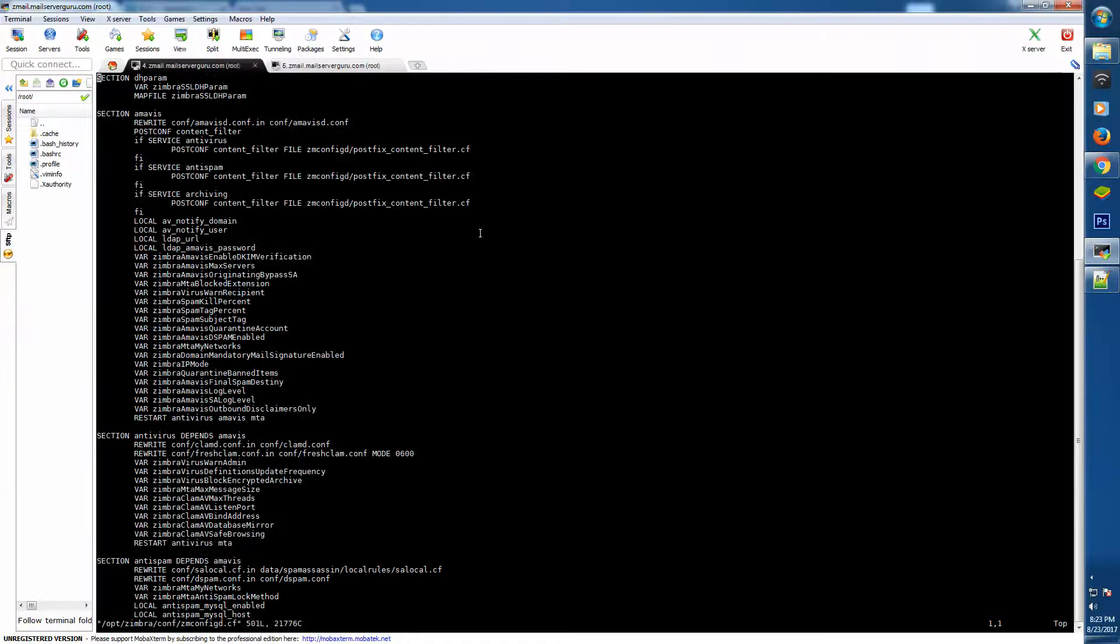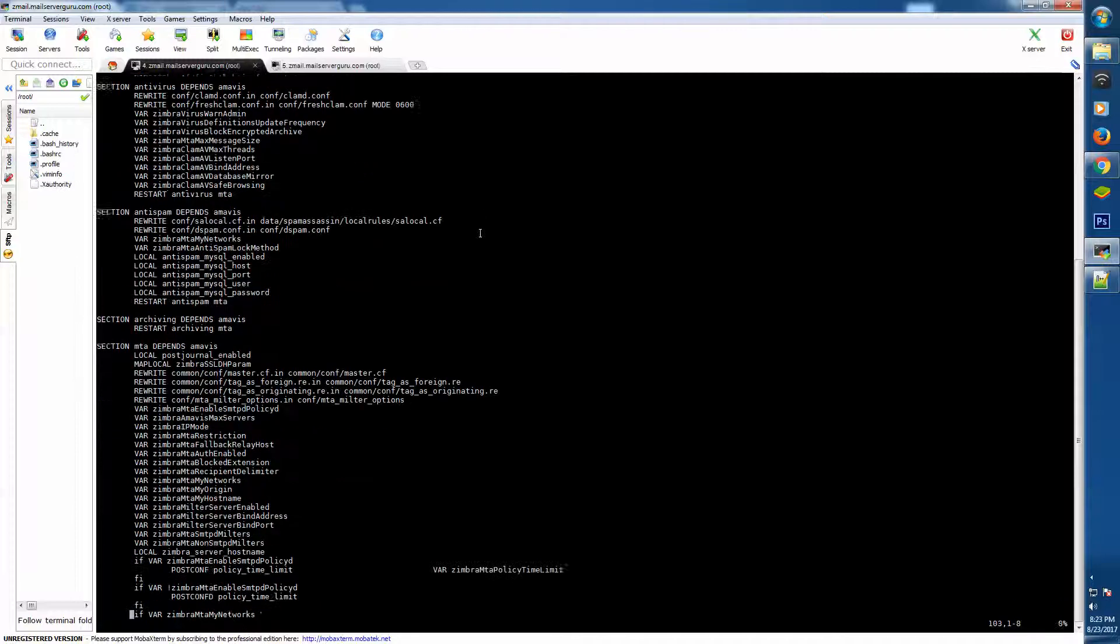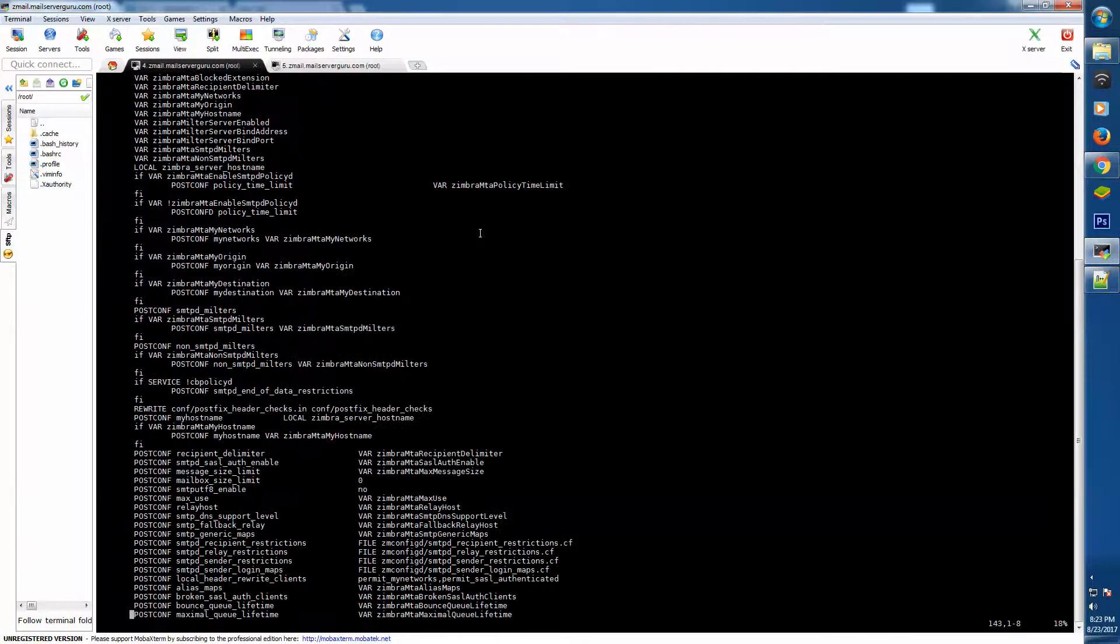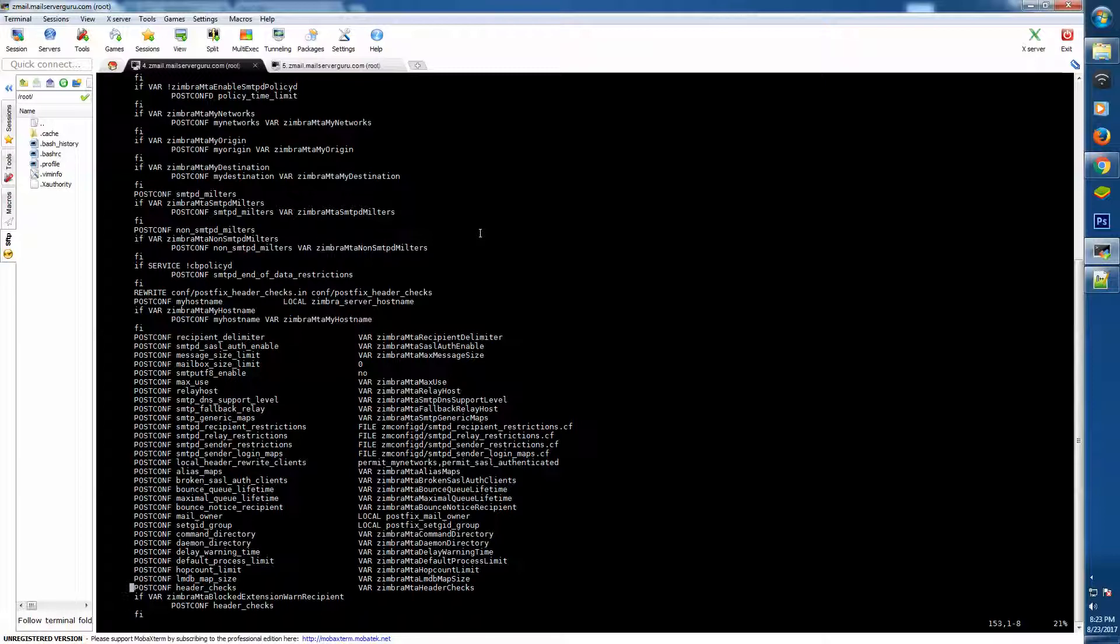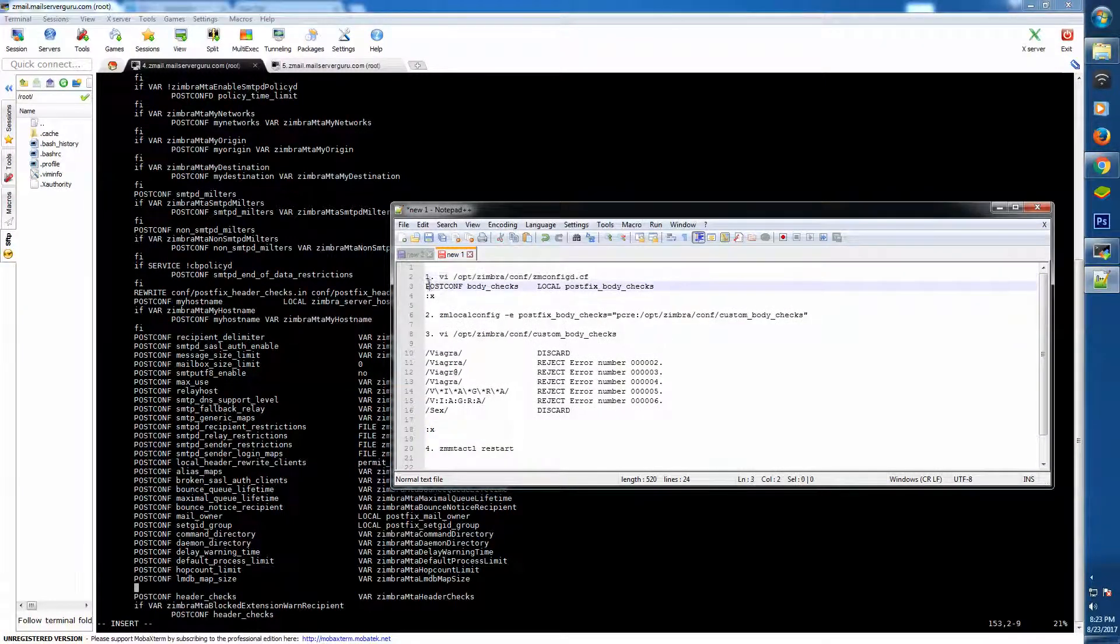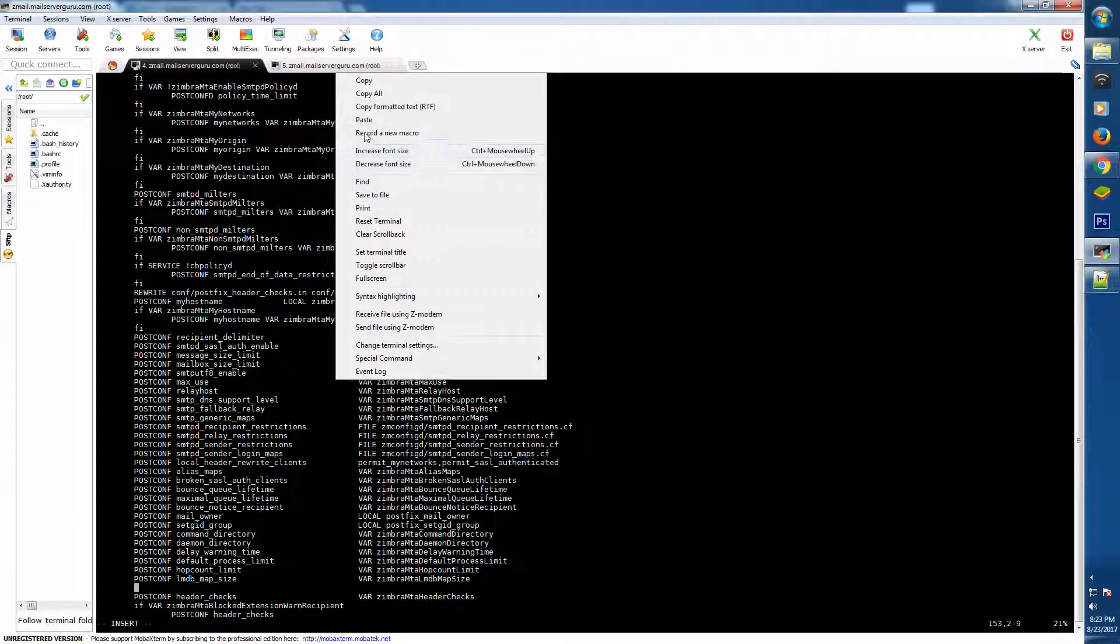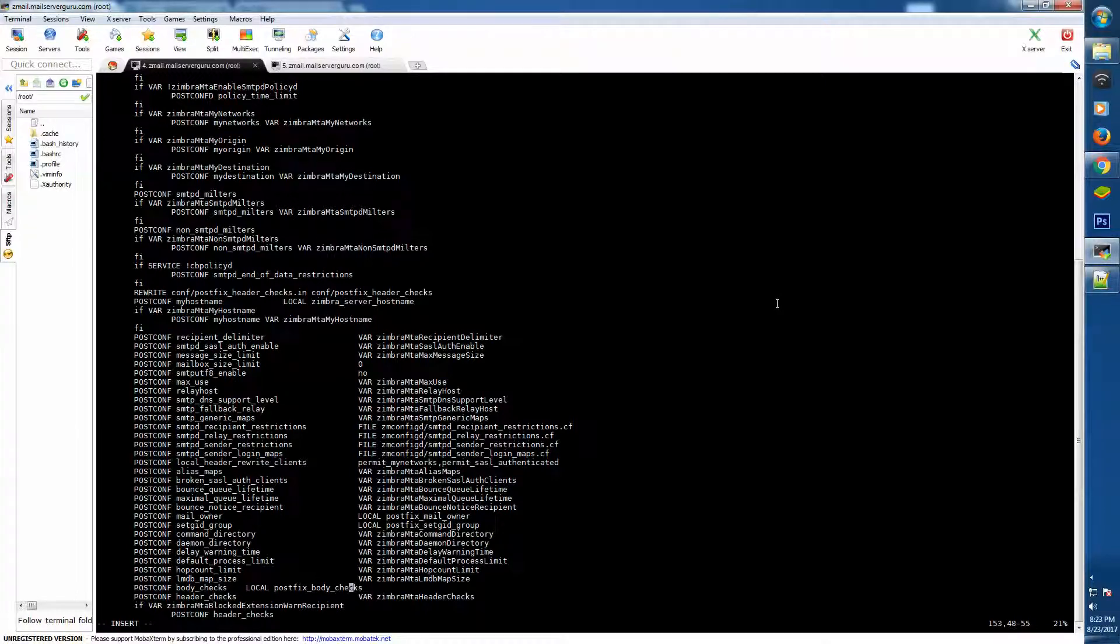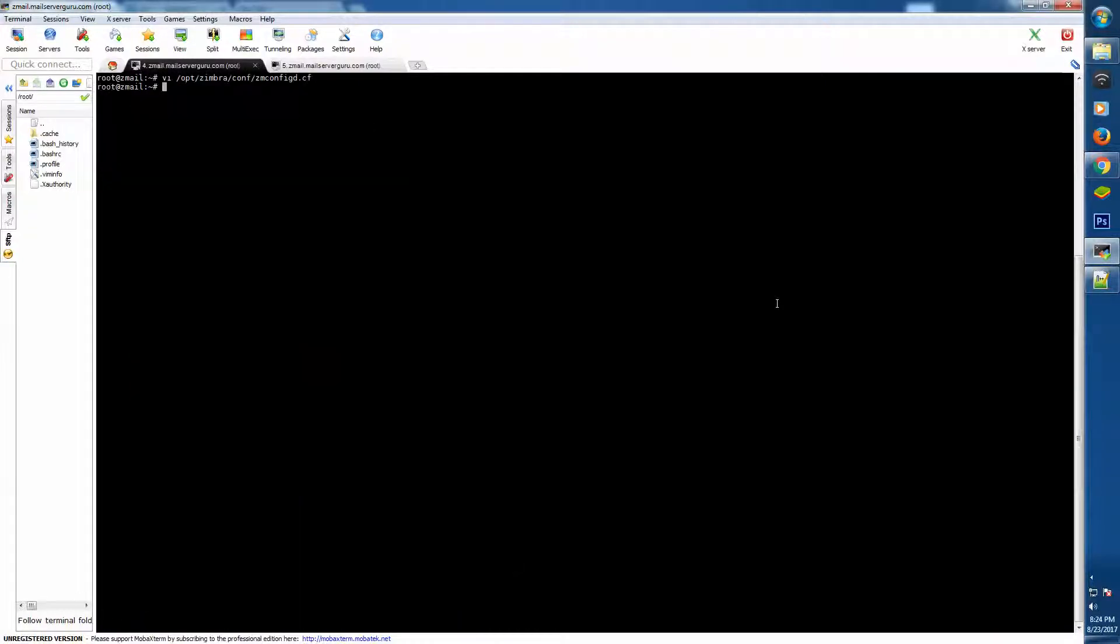Let's go to the configuration. In this configuration file we have to go to the section MTA or section Postfix, and here before the header checks, we have to input this line: postfix_body_checks, local postfix body checks, before the header checks line.